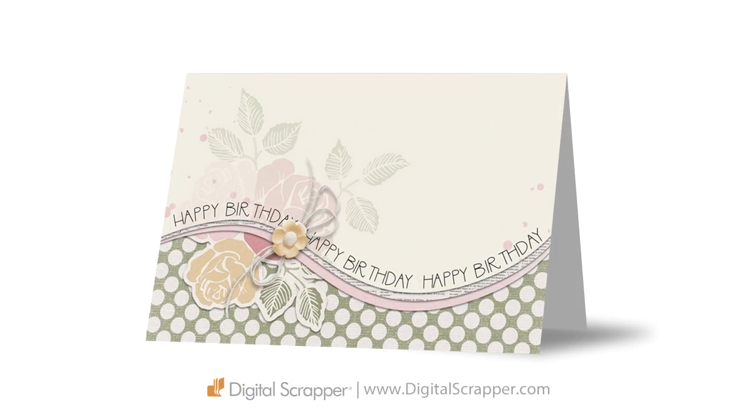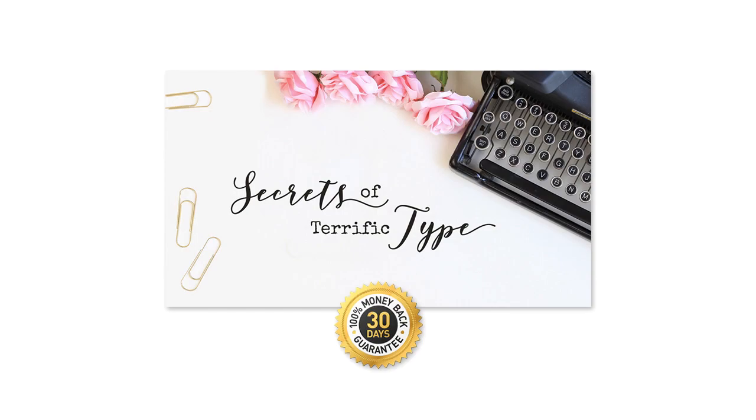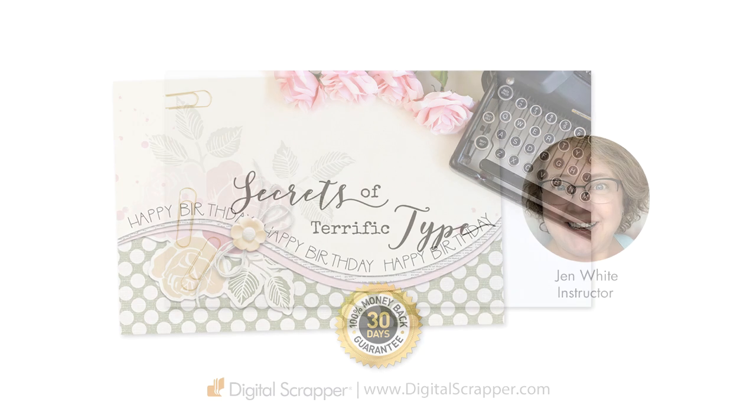So that's how to secretly type on the inside of a selection outline in Photoshop Elements. If you'd like to learn more about what can be done with the type tool, I recommend checking out Secrets of Terrific Type by Jennifer Juris. You'll find a link to this class along with a discount coupon in the manual for this video.